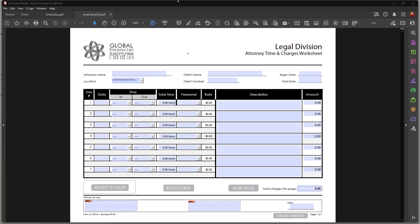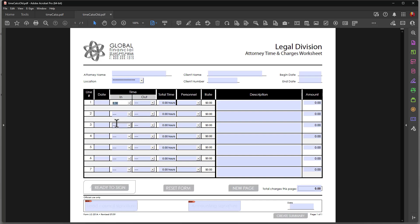Hi, Ted Padova here. In this video I want to talk about calculating time. The form on screen is a pretty complex form designed for calculating time and charges for a law firm. In this first column where it says 'time in,' I have a drop-down menu and I select an end time — let's say 8:30 AM. This is a 24-hour clock, and then I go over to 11 and tab out. You can see that the total time has been calculated at two and a half hours.